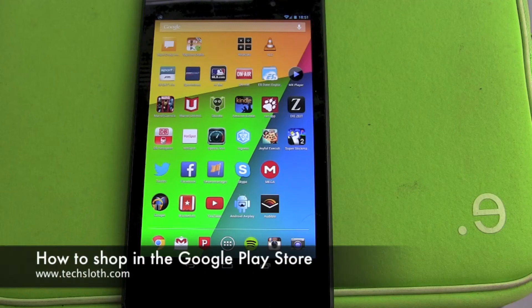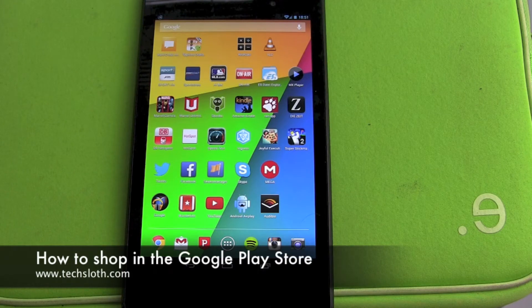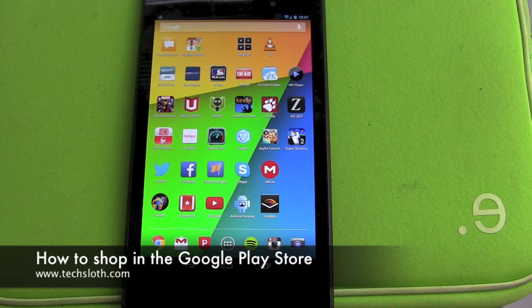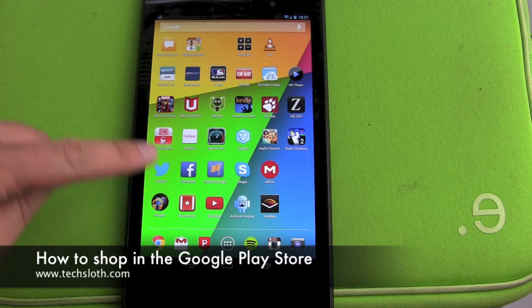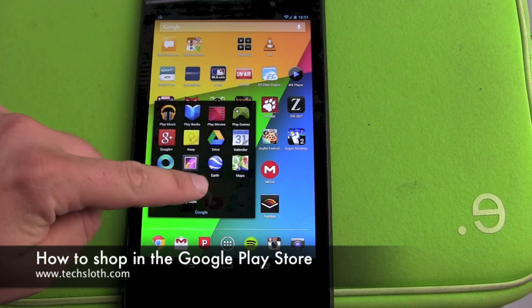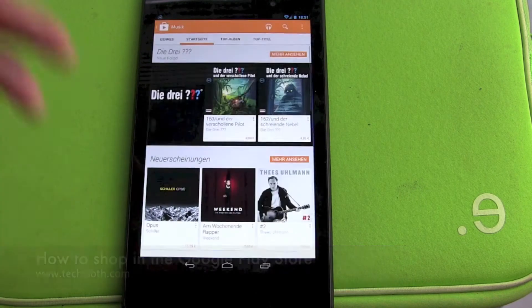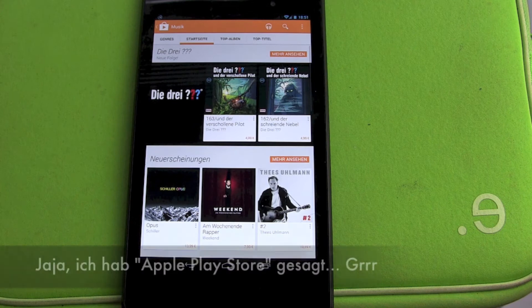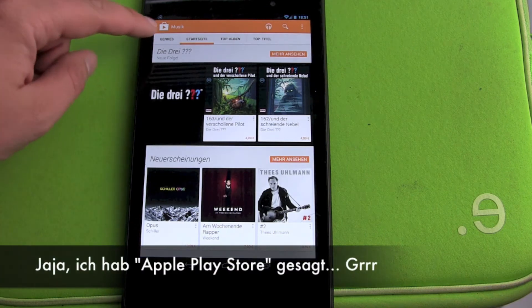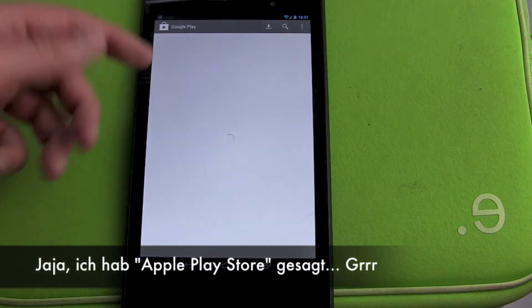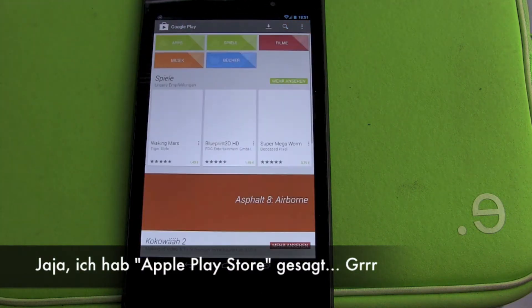Hello YouTube and welcome to the next Tech Sloth video. In our last video, we learned how to put prepaid Google Play Store card money into our Google Play account, and this time it's time to spend the money.